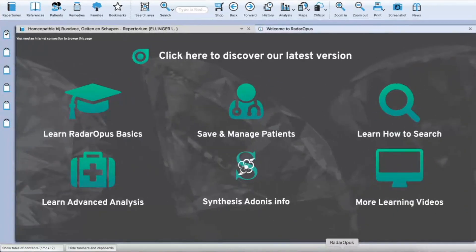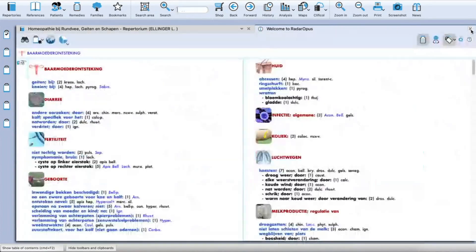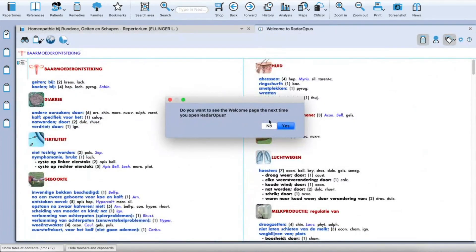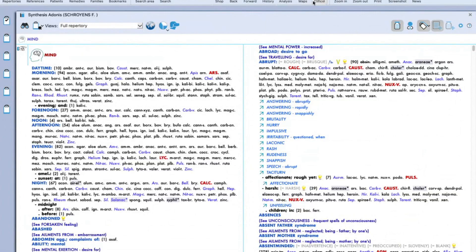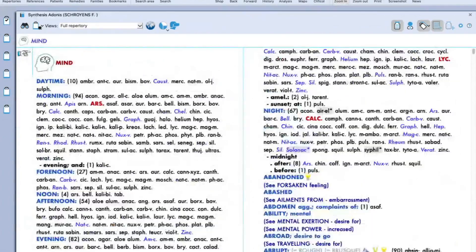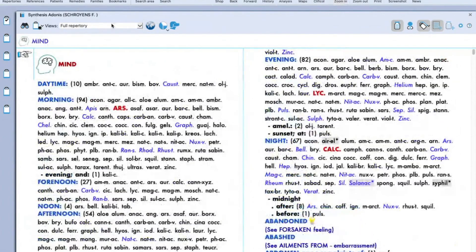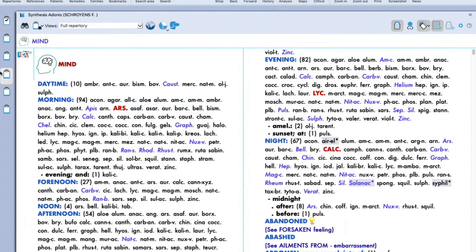This is the welcome page that you can see on Radar, and this is the interface you'll be able to see on your screen. Let me quickly zoom in a little for you all. So this is the interface of Radar Opus. You can see there are a few icons at the top — this is the toolbar, and it has been divided into three parts.